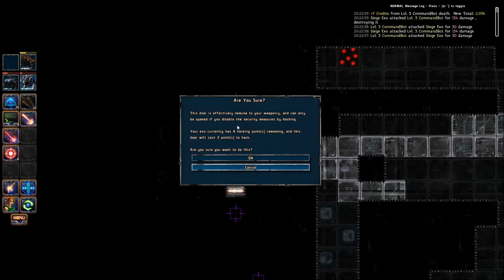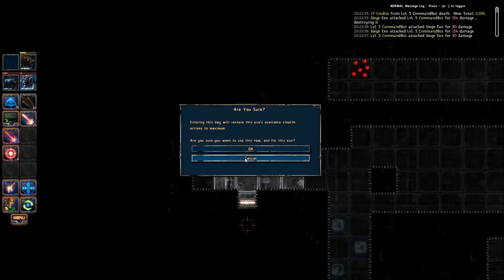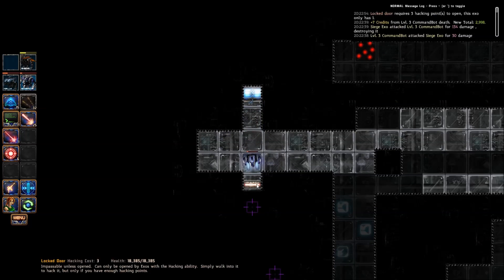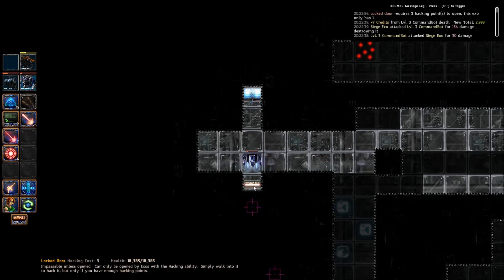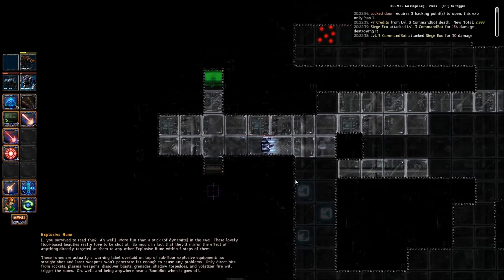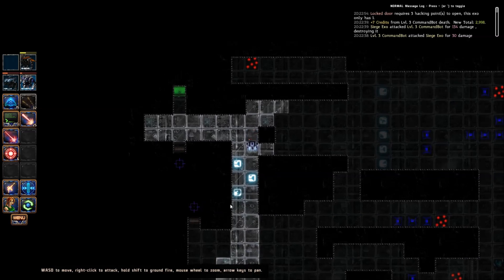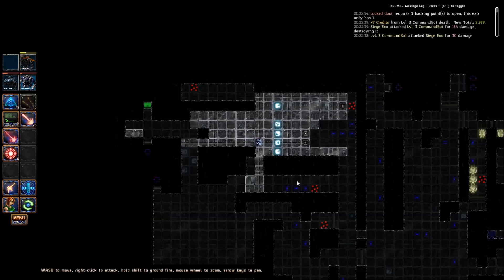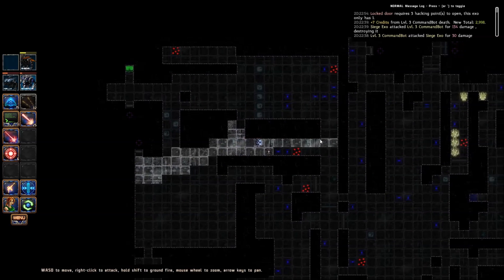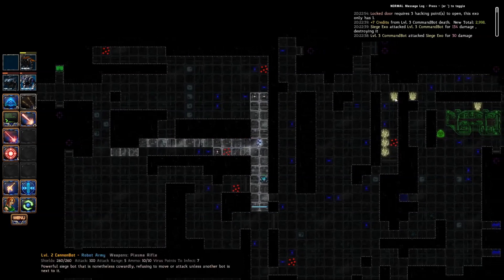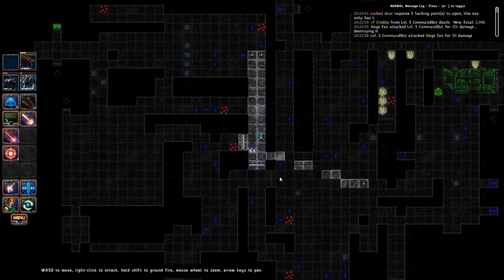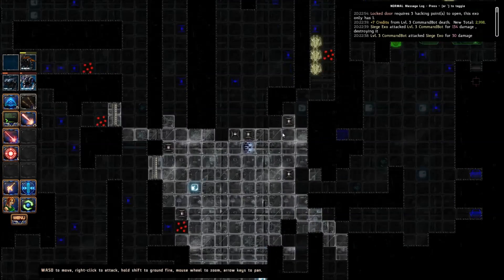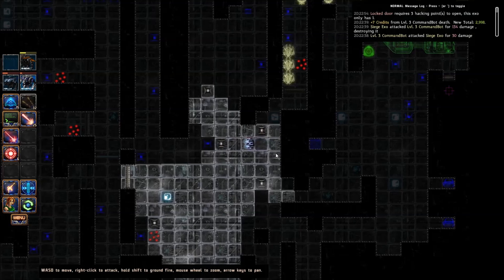We will take that victory, which was sweet. We'll whip out our science bot and hack the door. We'll restore available stealth. I guess we're out of hacking. The door needs three, and we are done. We have no more hacking available to us. At this point, it's just clean up the remaining couple places.